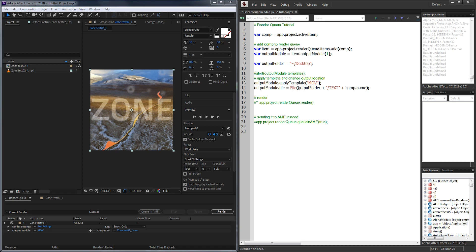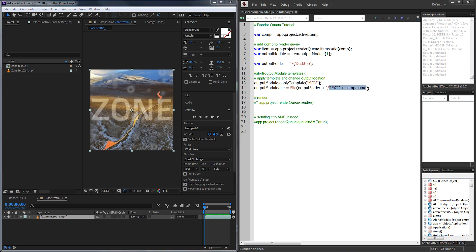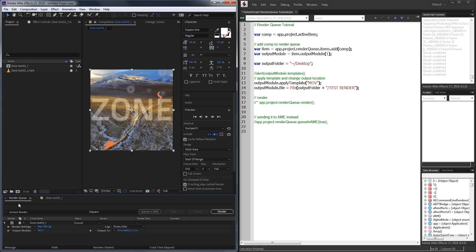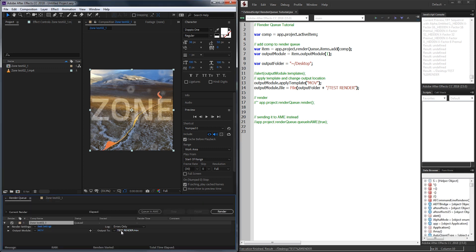In my case, I'm just going to set it to a file in our output folder, which is in this case our desktop, and we're going to call it test plus our comp name, which in this case would be like test zone test. Let's just make it a little simpler. Let's just call it test render, all caps. So now I'm going to go ahead and run it again, select my comp and run. And now you can see it is now called test render.mov just as we specified here.